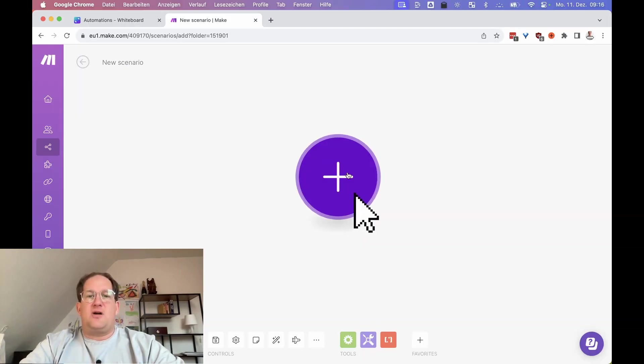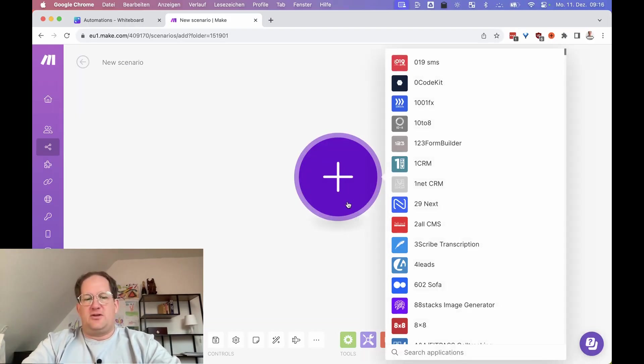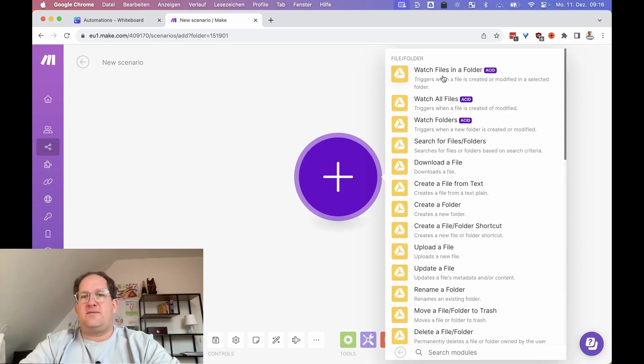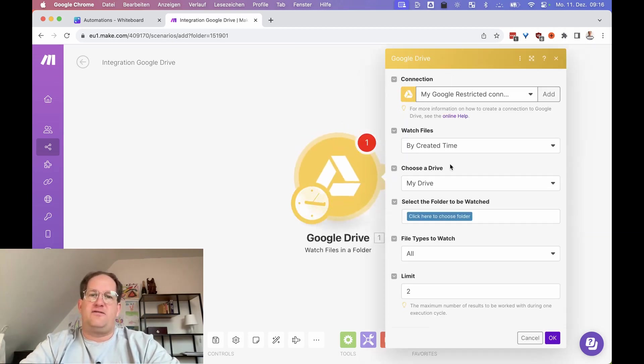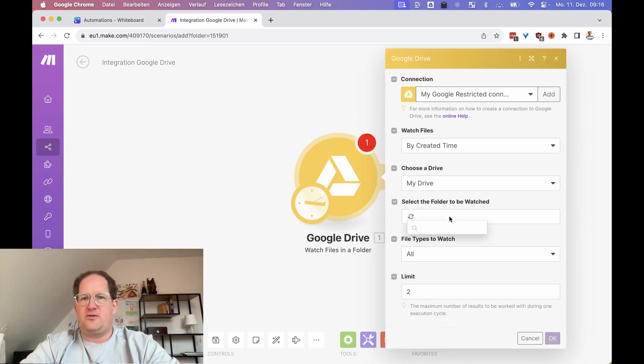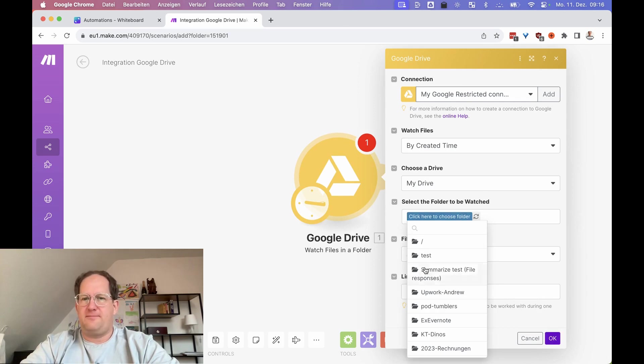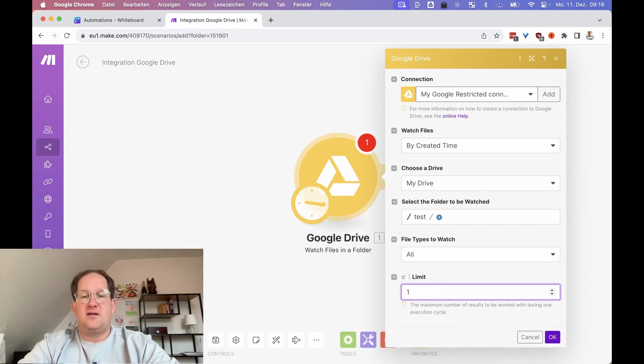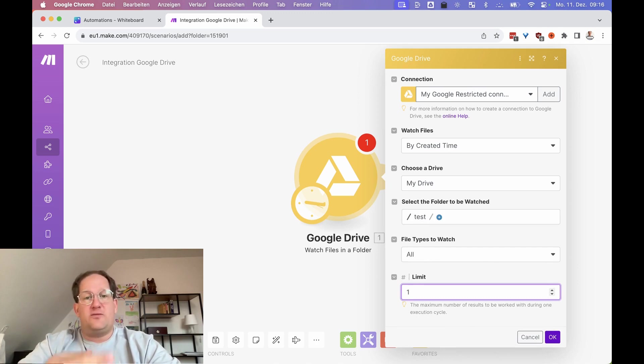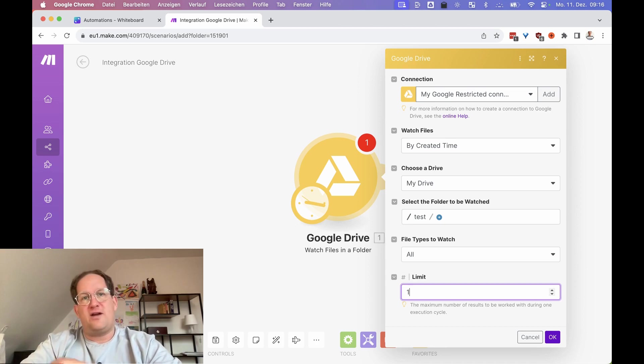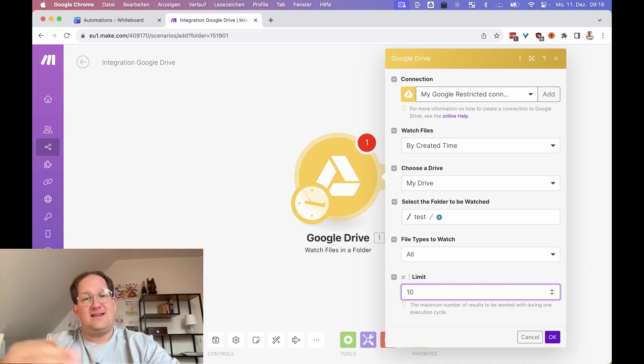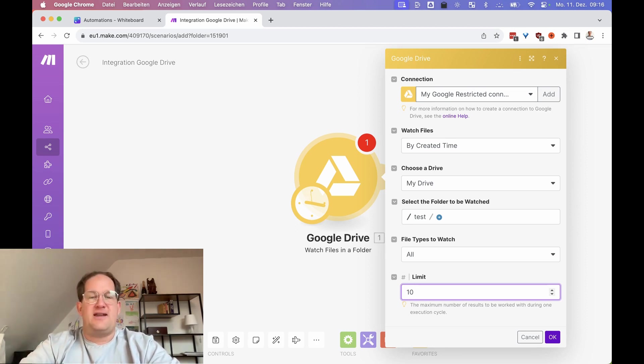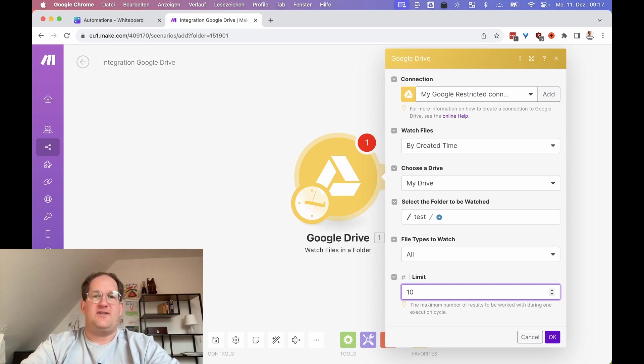All right, so here I am in make.com. The first thing we're going to do is connect a Google Drive and watch for a new file in a folder. I'm going to create my test folder here. And I want to limit this to one because I only want to run this for one new file. In case of one, it will only run for one new file. In case of 10, it will run 10 times with 10 new files. You can go as high as you like, depending on how many files you expect to be in that folder at any given time.